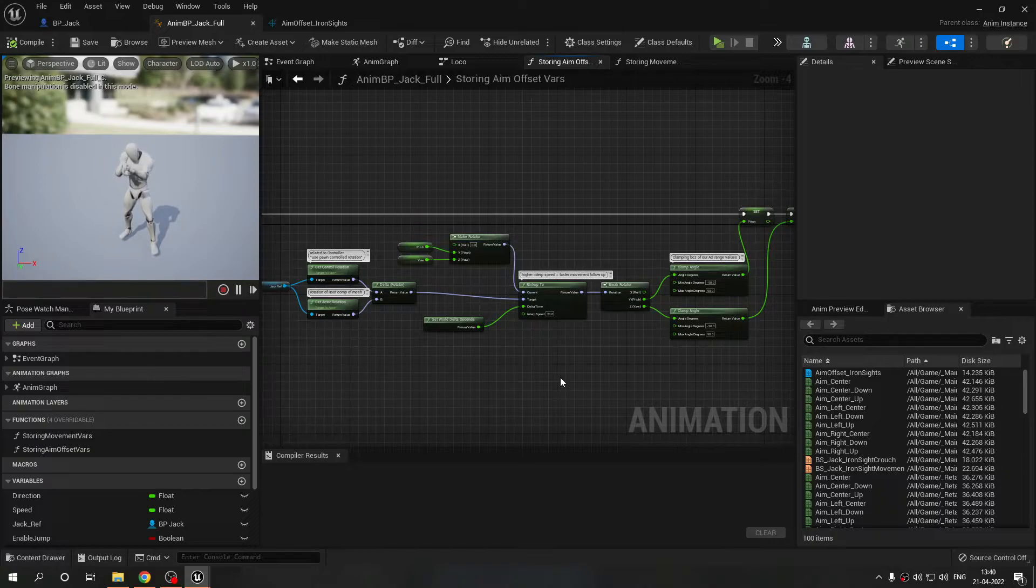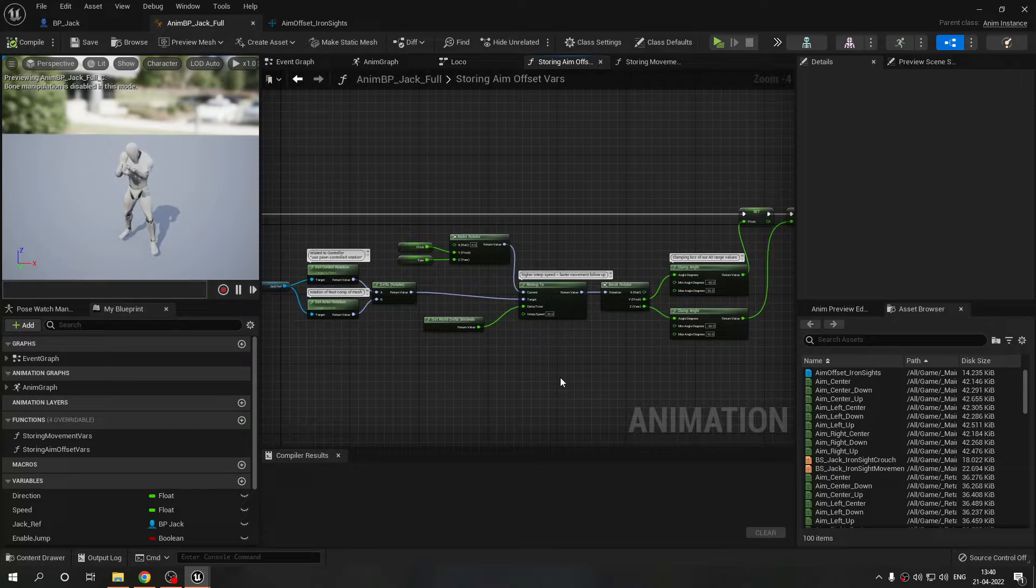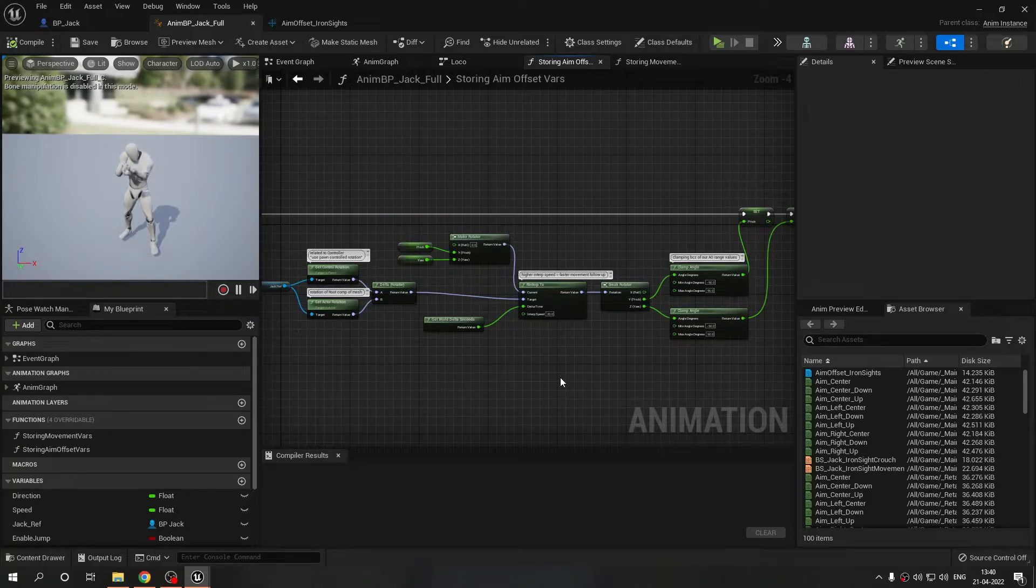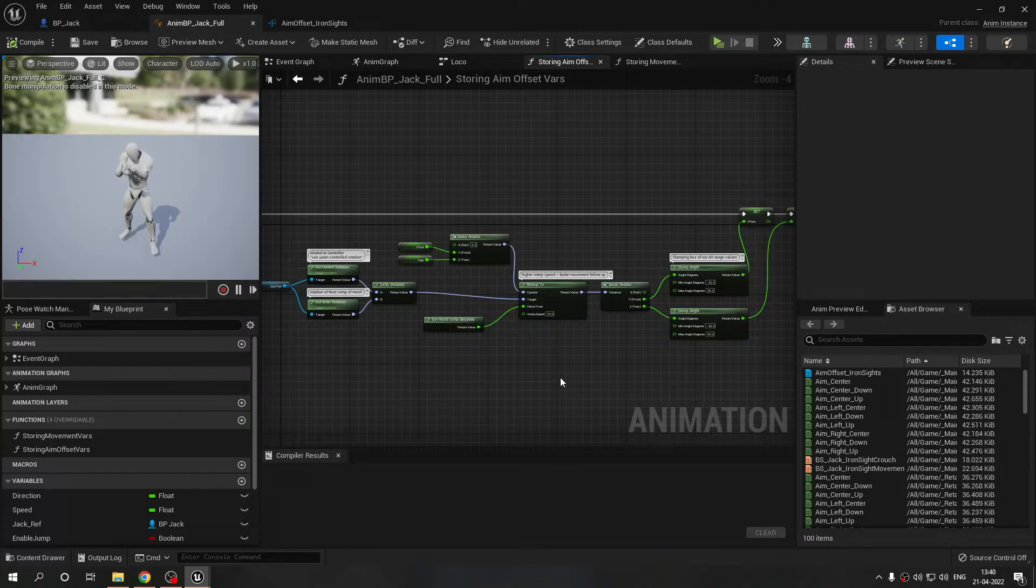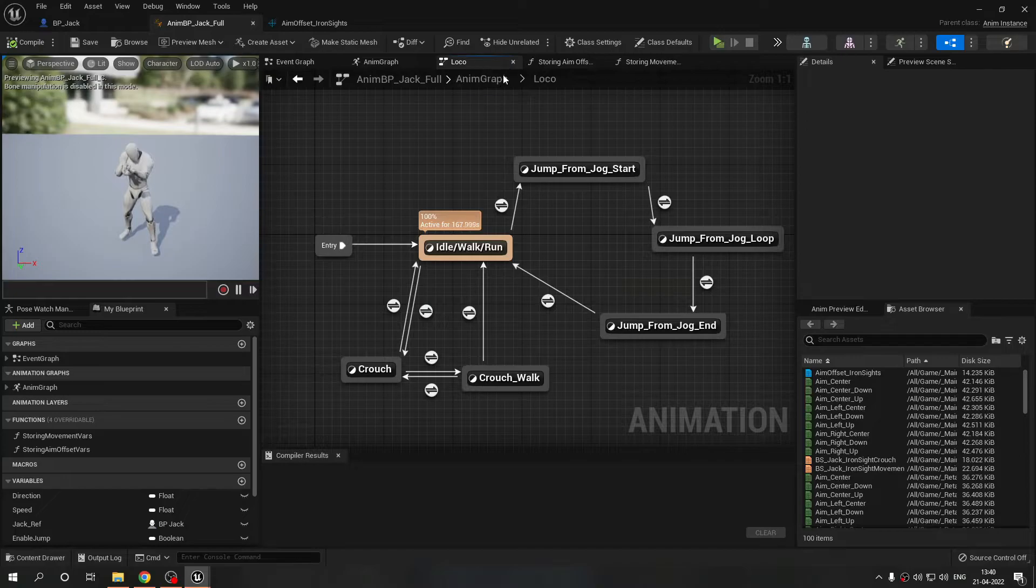Then we are breaking that rotator and just using y and z, the pitch and the yaw, and clamping them. Why are we clamping them? Because our aim offset is using 90 and minus 90 so we don't want the values to exceed these values. This is sort of an additive continuous workflow. When you move 15 degrees this calculation will make our arms move 15 degrees.